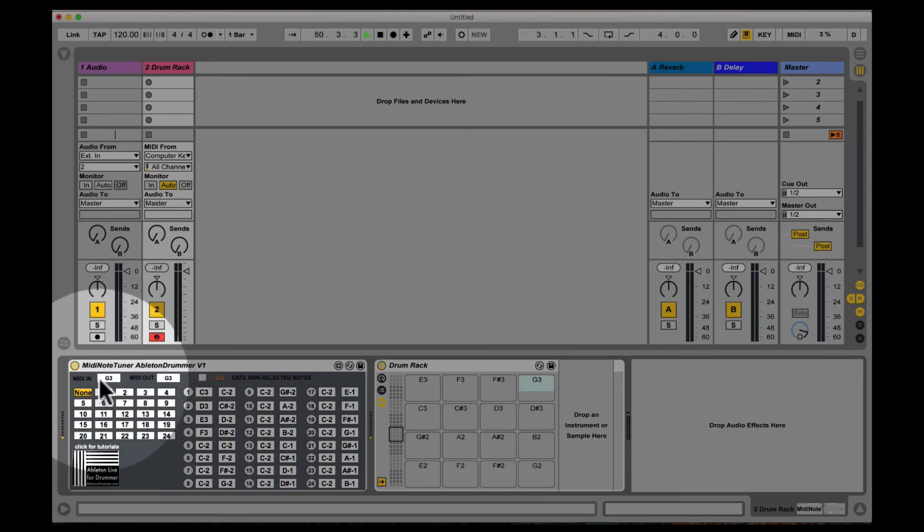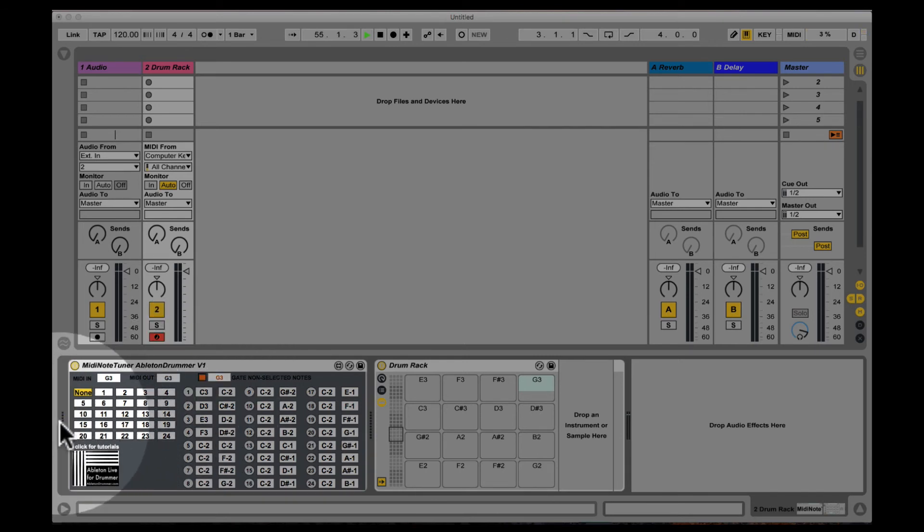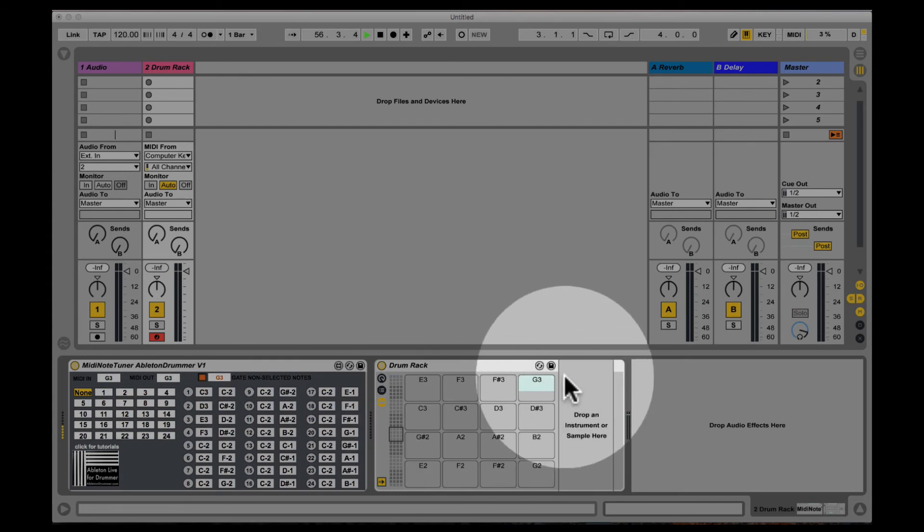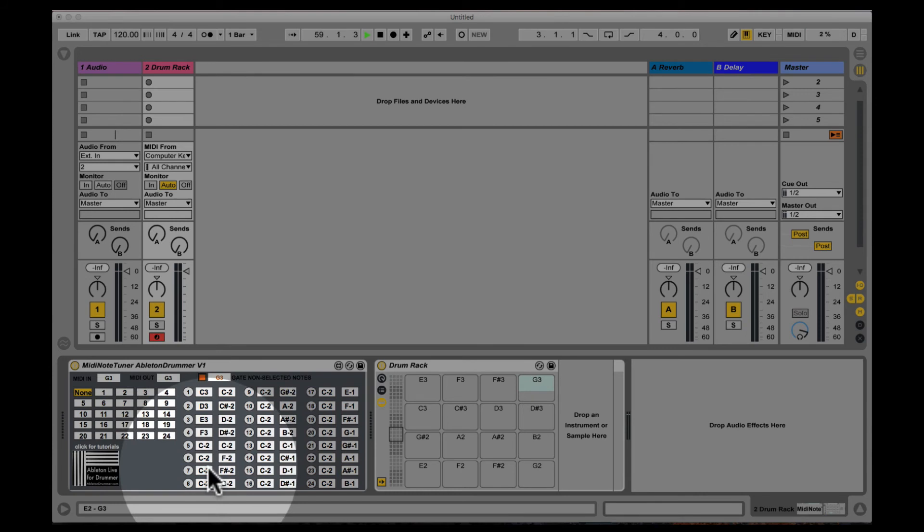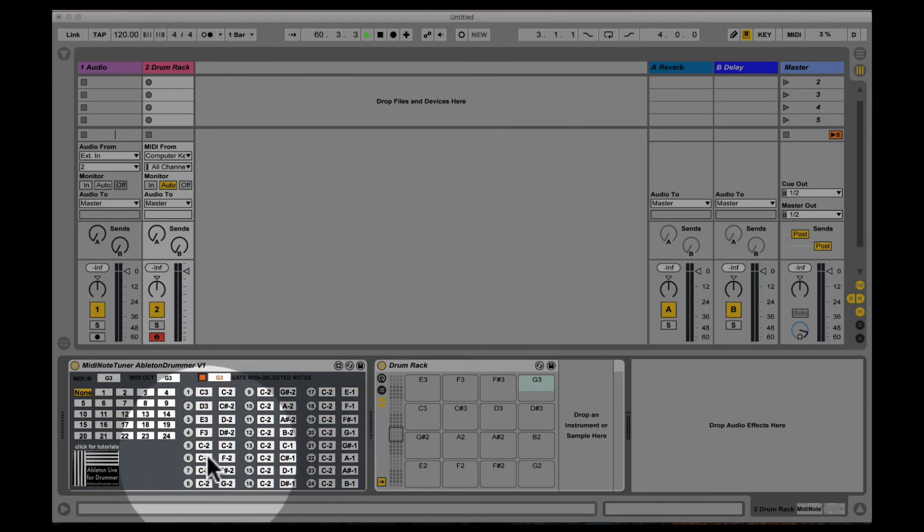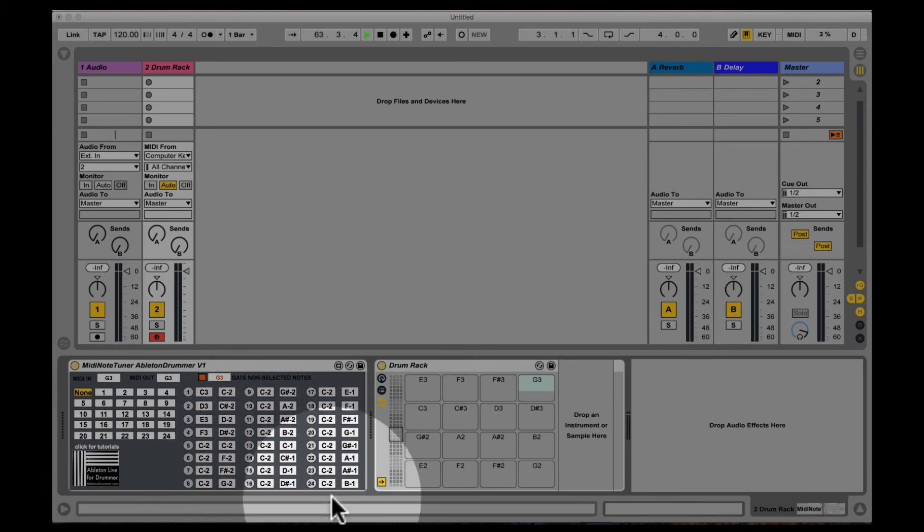So I can actually gate the non-selected notes. I'm now playing a G3, you can see I get a MIDI input here but it's being blocked, so only those fields here which are defined are sending out stuff.